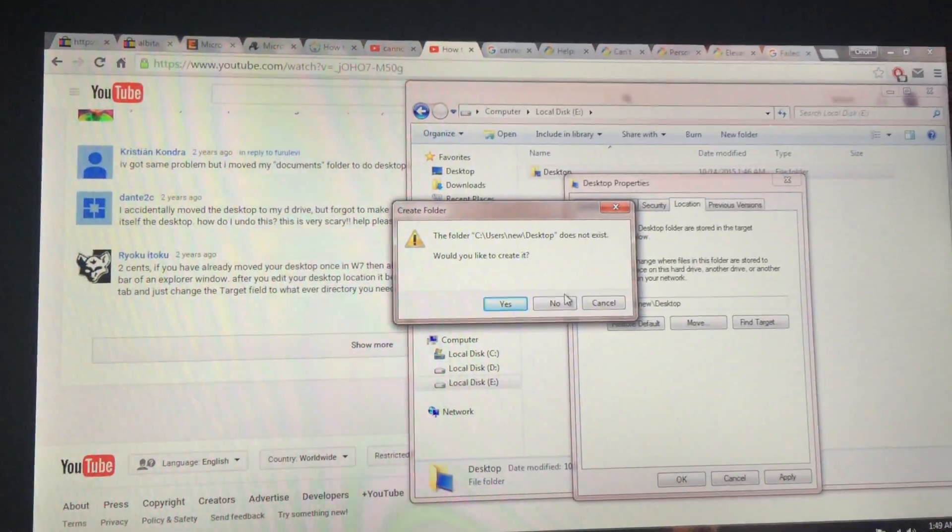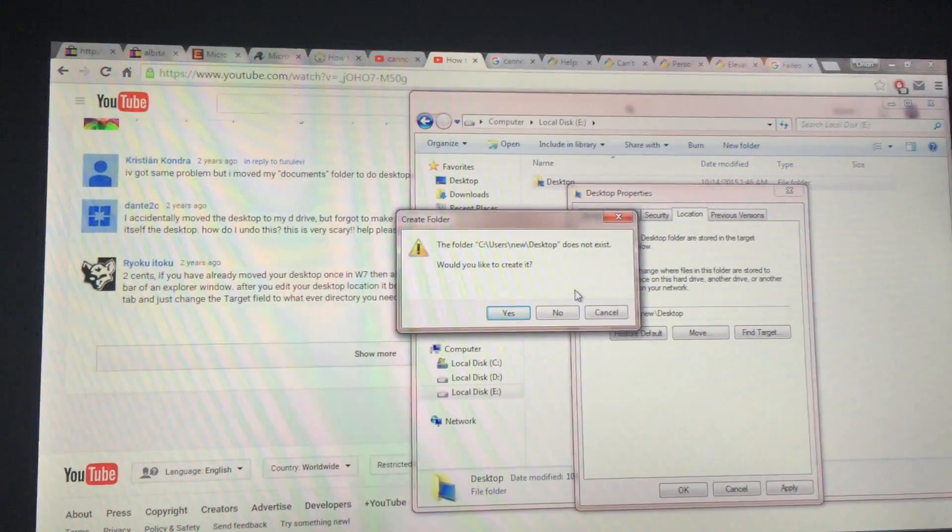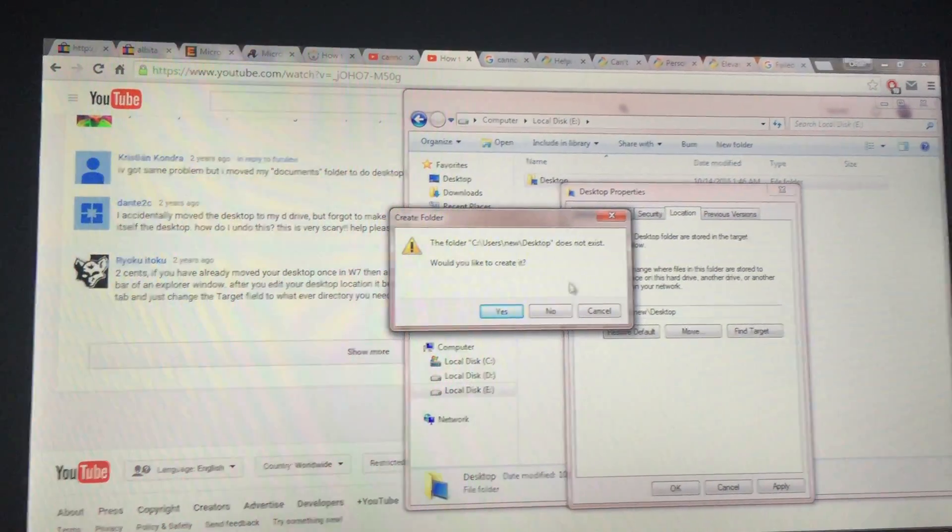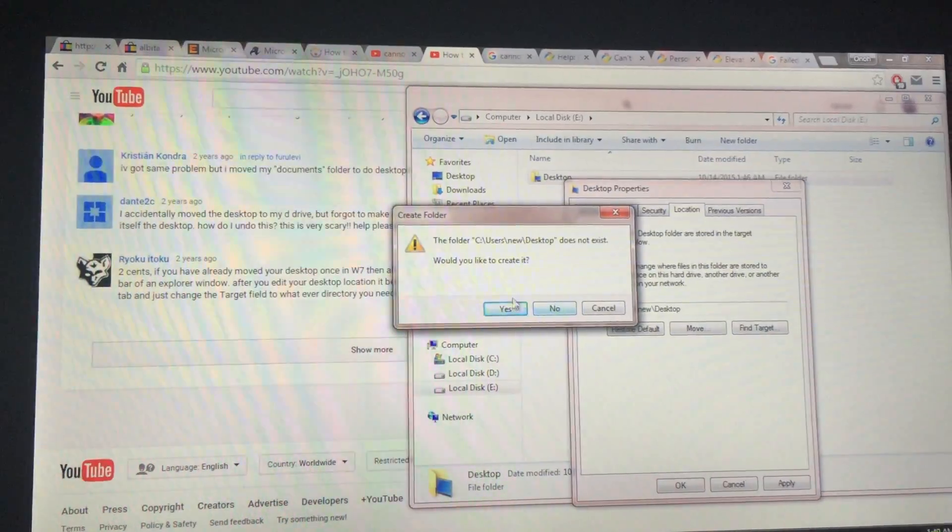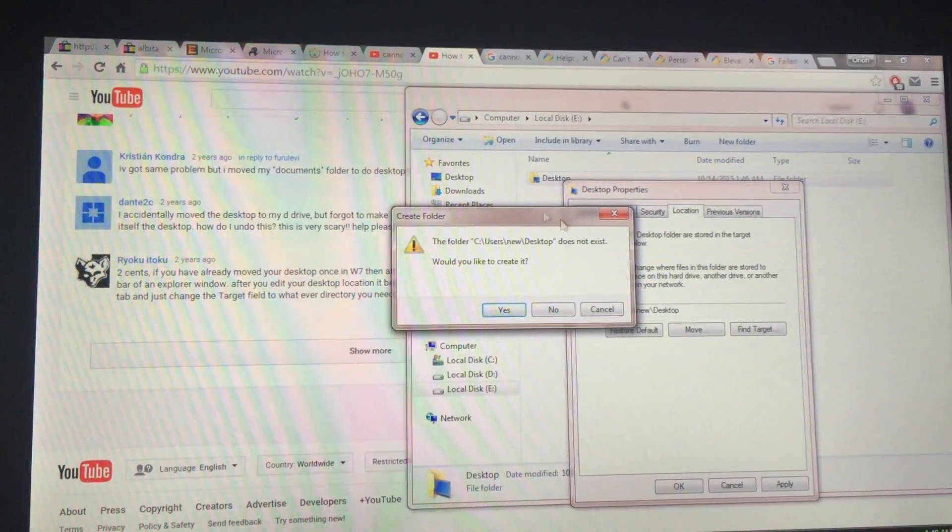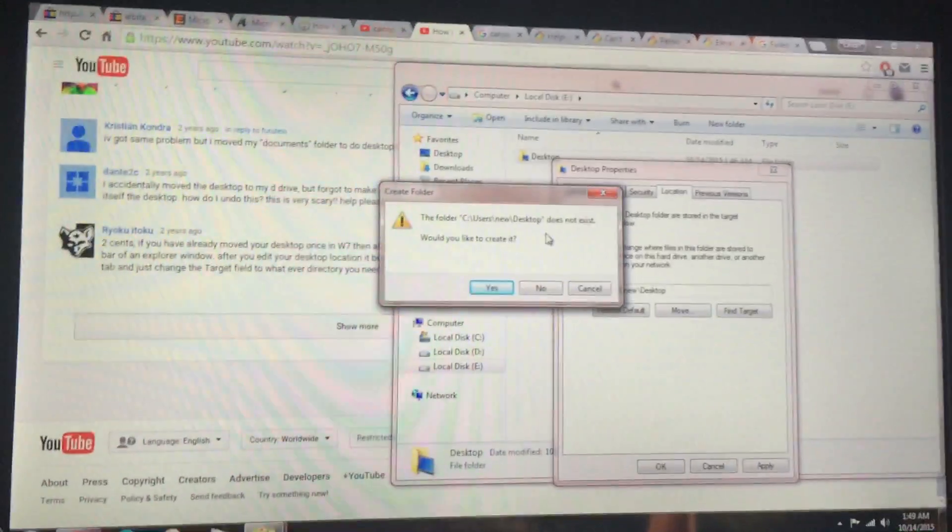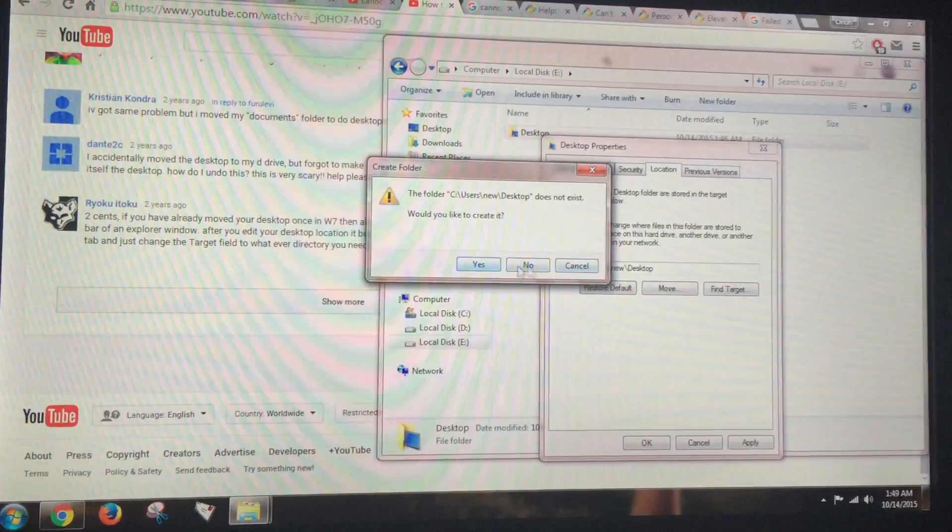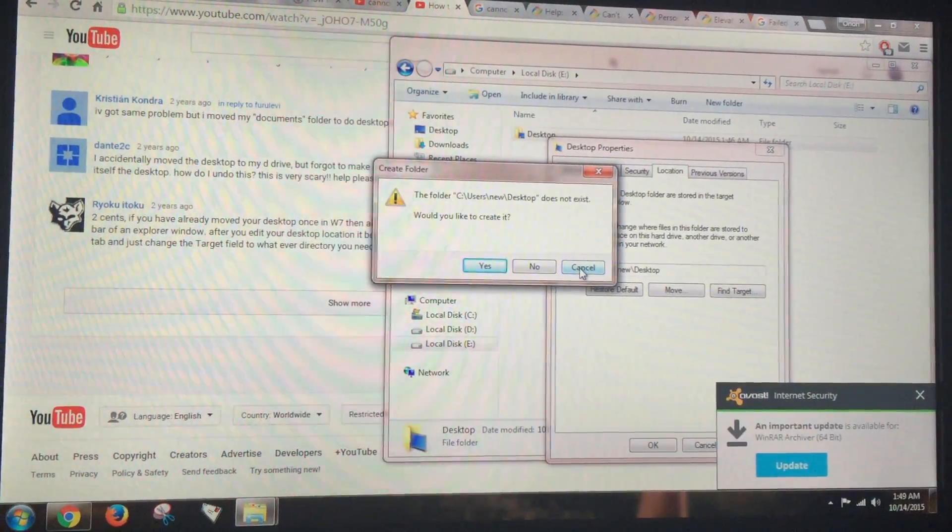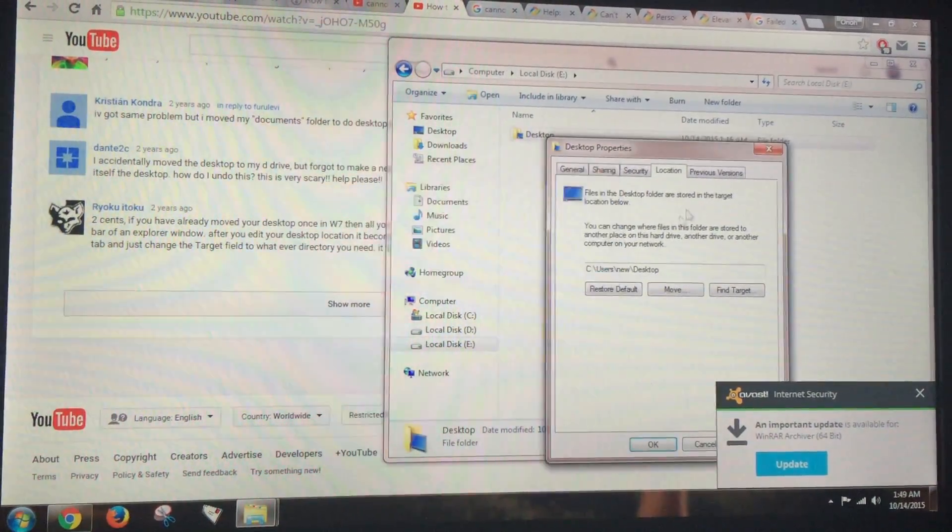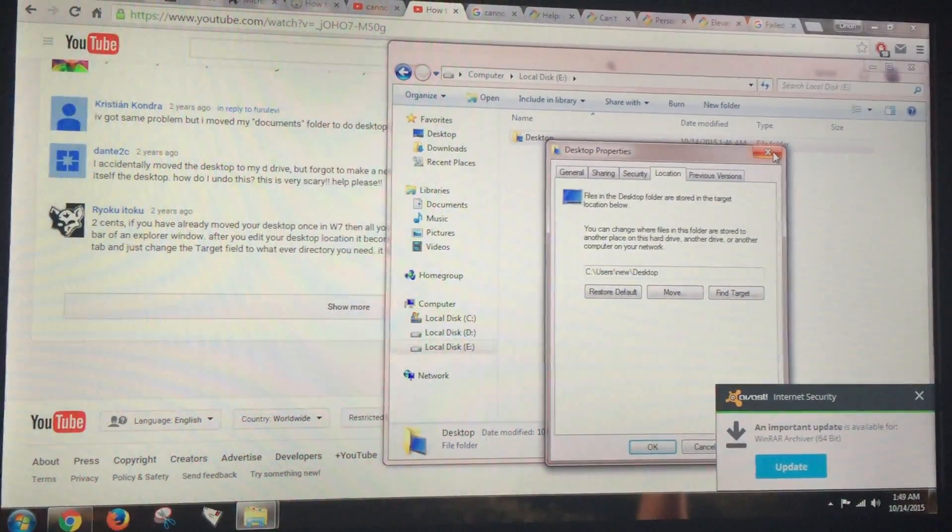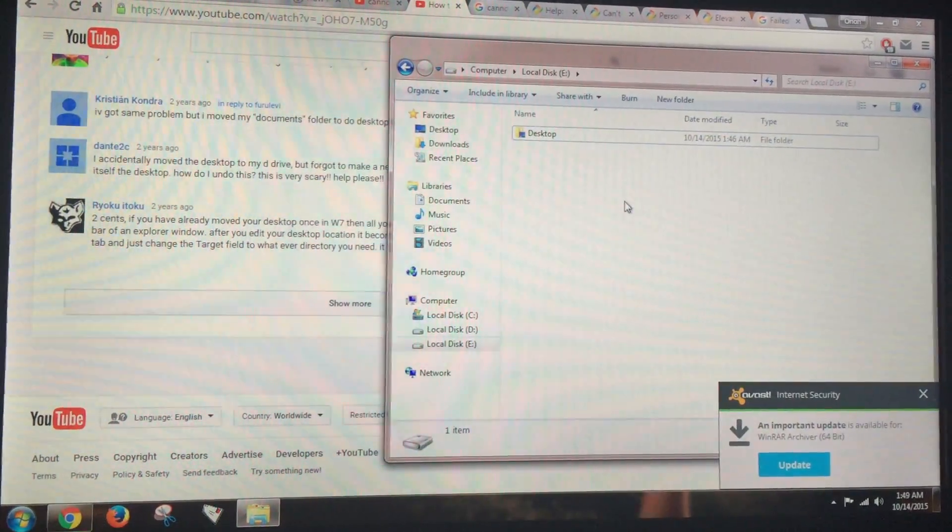It won't say this, it will say something else. It will say do you want to move the data, blah blah blah. So you click no instead of actually clicking yes. It's not going to show you that, it's going to show you something else. You click no instead of clicking yes.